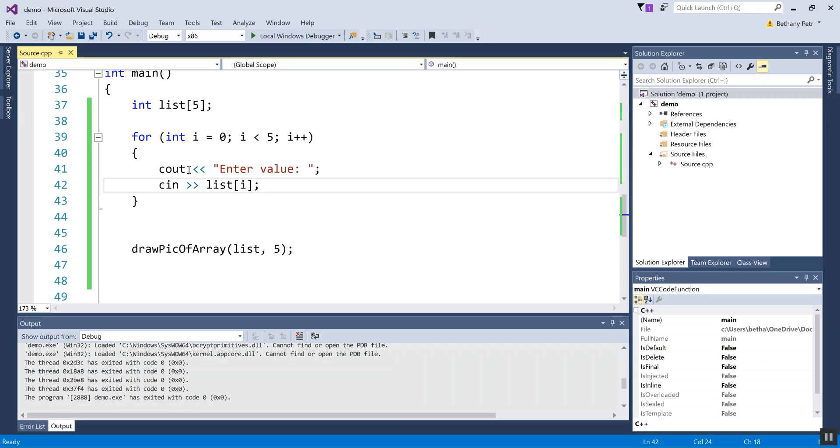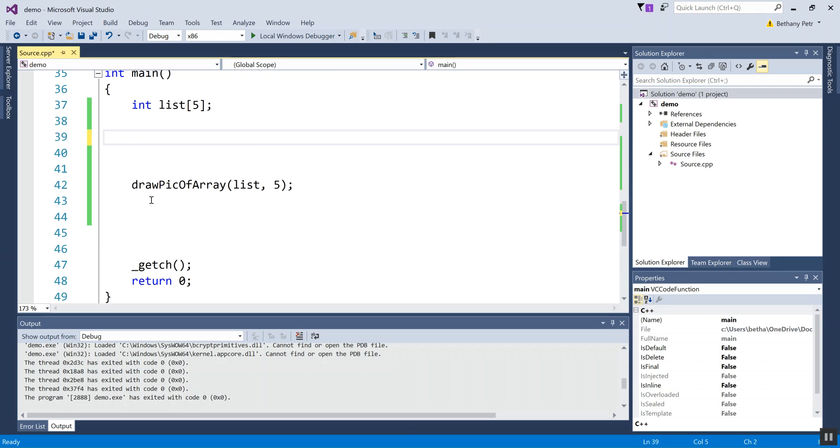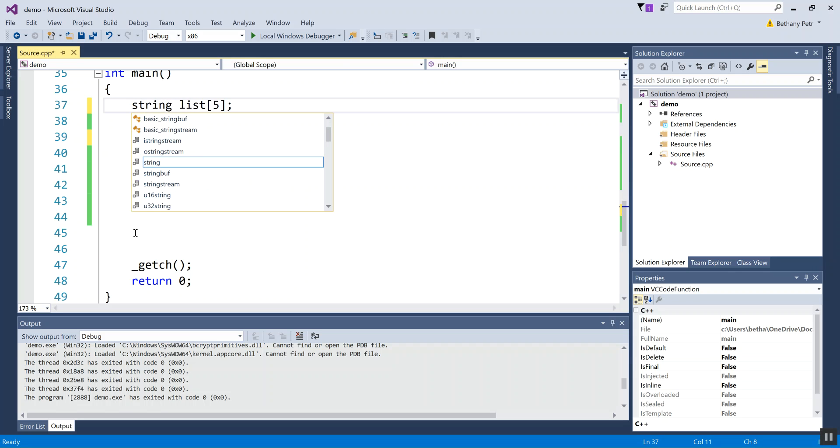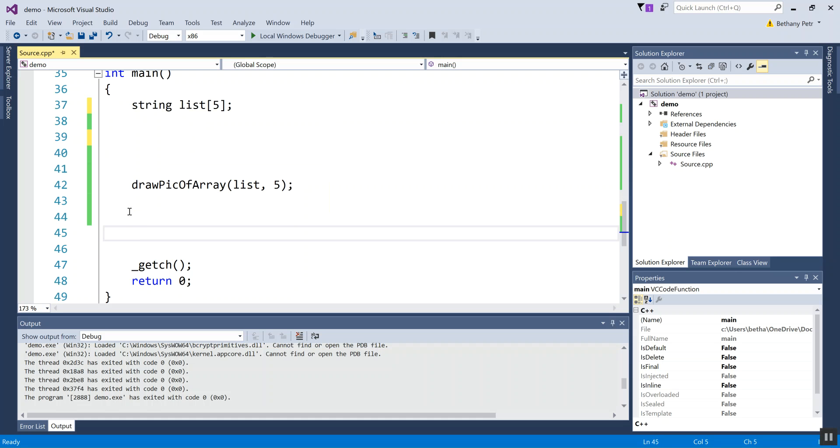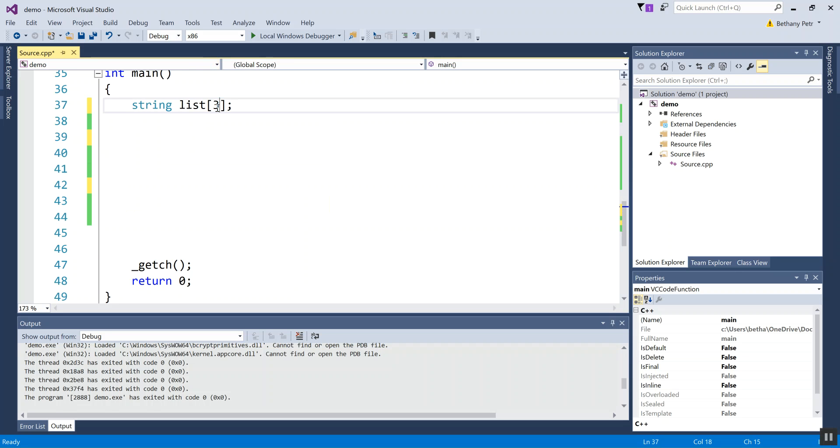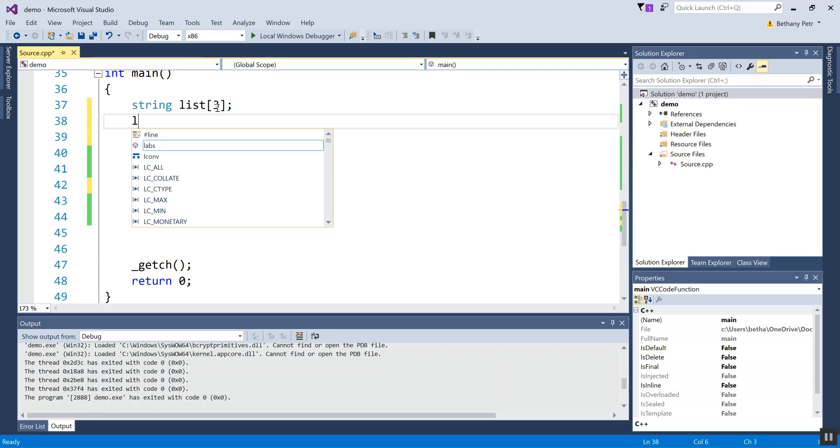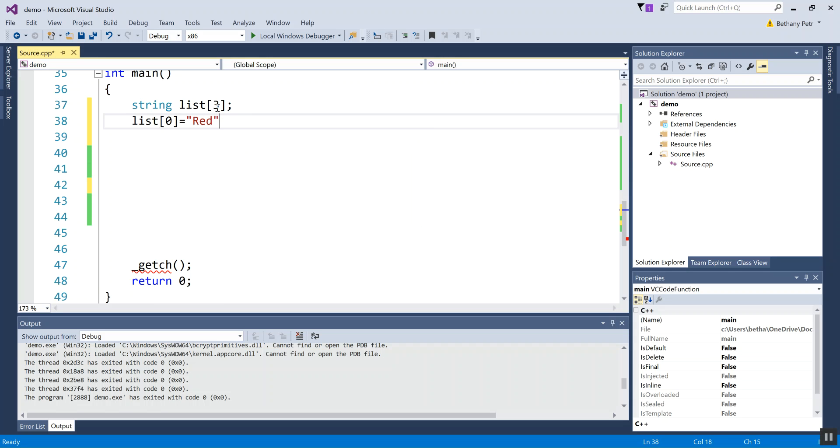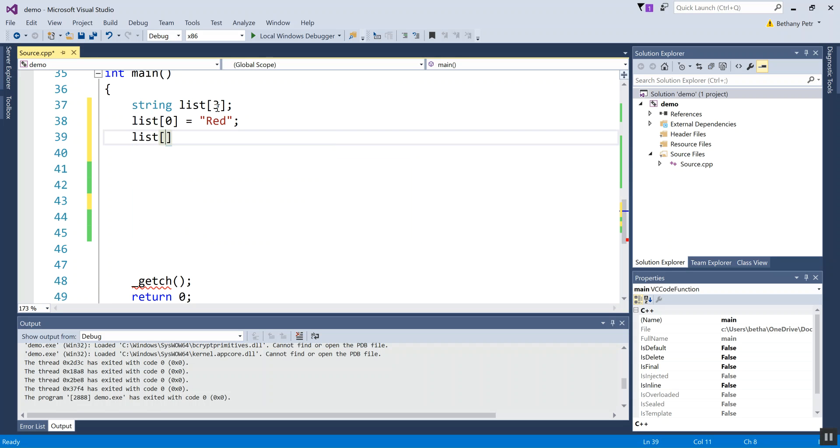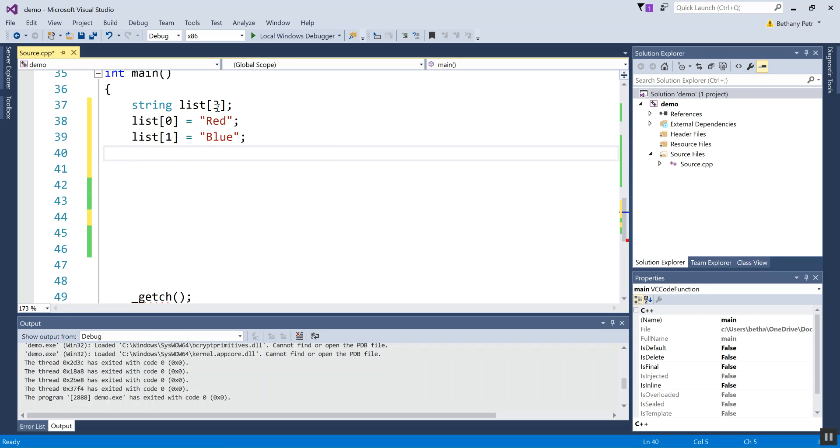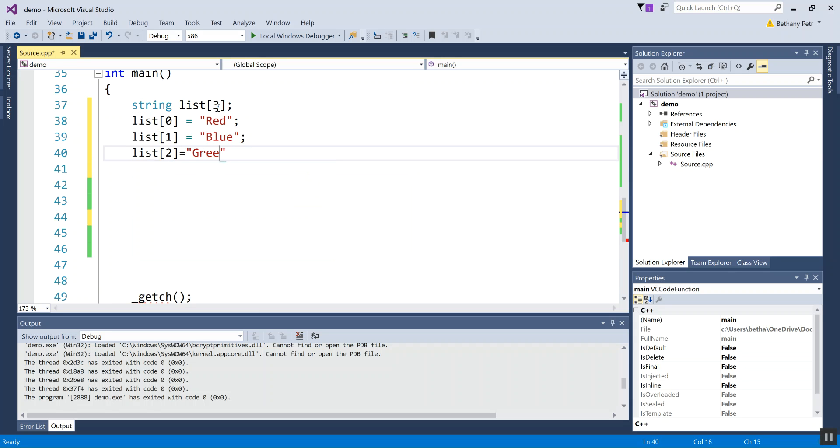And just to prove to you that it's possible, you can make an array of strings. Let's do that. My function wasn't built to draw strings there, so I'm going to delete that. Let's just make a list of three. I can say list zero equals red. List one equals blue. List two equals green. So I can store strings in there the same way.